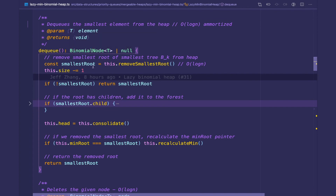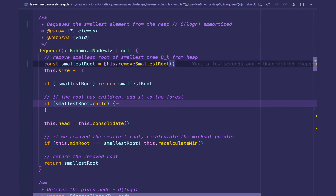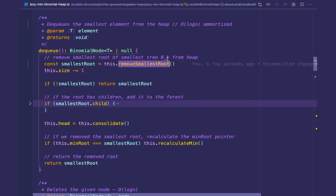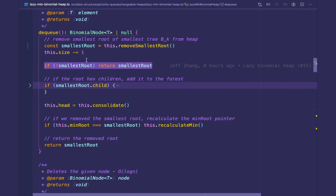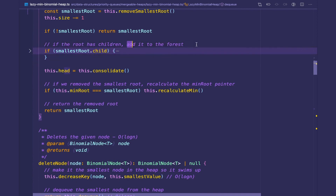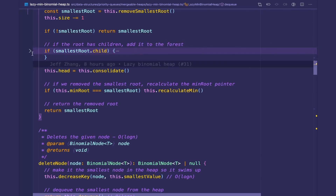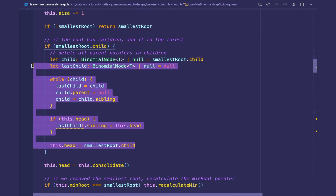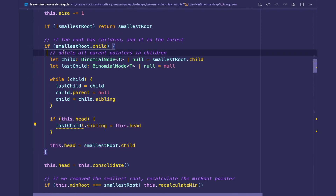There are two phases to the DQ method. The first step is removing the smallest root from the main root list and decrementing the size. If there is no smallest root — meaning the heap is empty — we return null and skip the second phase, which is consolidating or cleaning up. The next check sees if the root has children, and if it does, we add them to the forest, which means concatenating the children with the current heap. If the smallest root has children, signified by the leftmost child not being null, then we proceed.